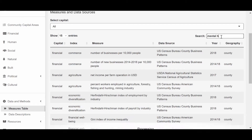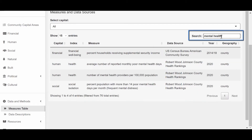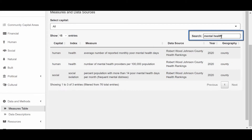So let's type mental health in the search bar. We get back three measures related to mental health that span two capitals, human and social. At this point, we can explore each measure to try to uncover data insights.